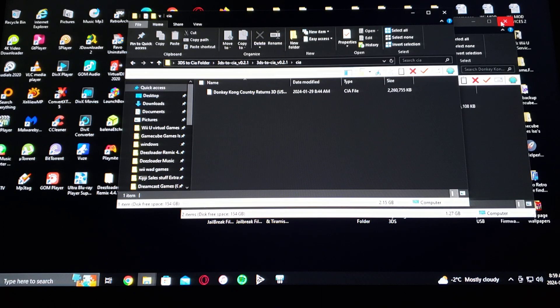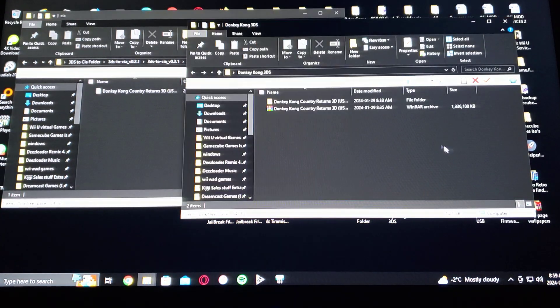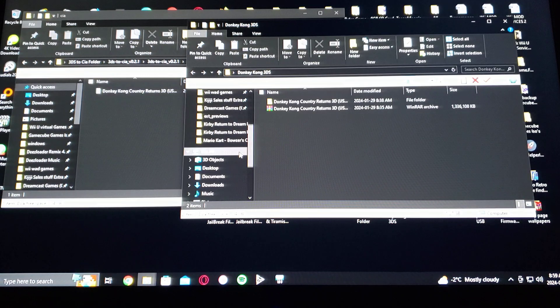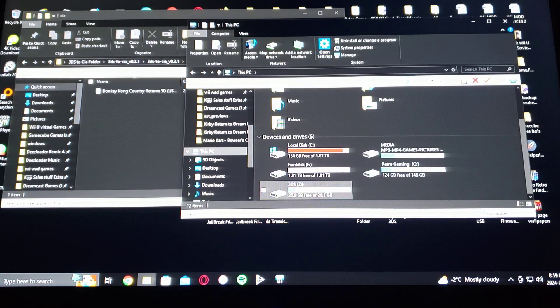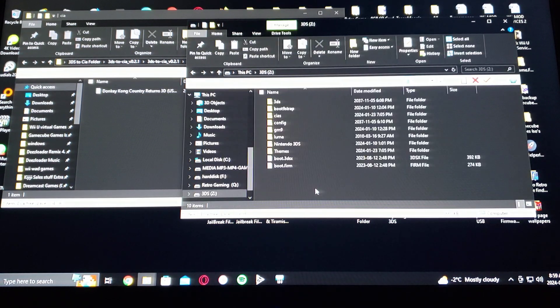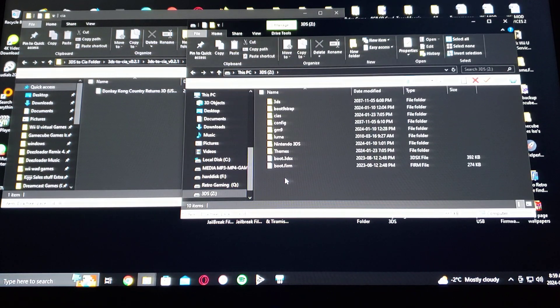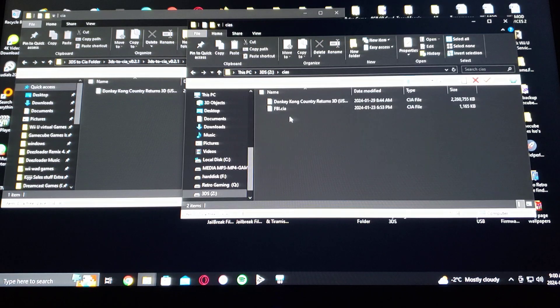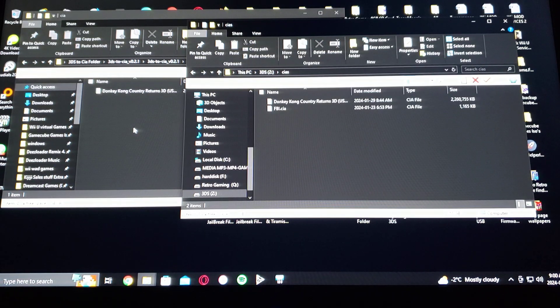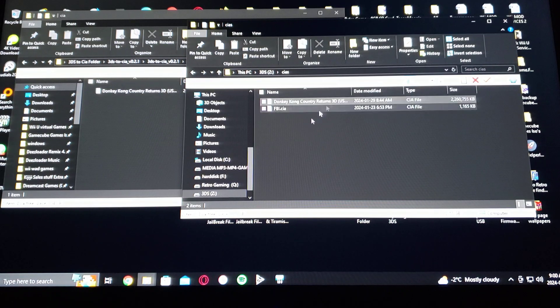Now to transfer onto your SD card. So here's my 3DS SD card. You create a CIAs folder if you don't already have it, and you just drag and drop the CIA game into this folder.